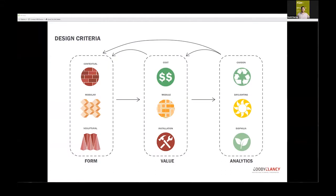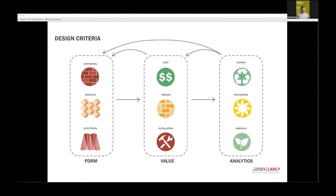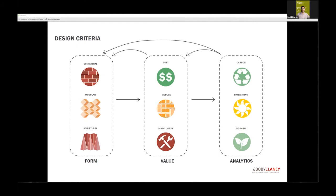Design is not as streamlined as this graph. It was very iterative—constantly learning, getting new inputs, trying to understand as much as we can from the system. We had three buckets: form, looking at how contextual it can be to dialogue with historic campus; module value, getting as much as we can from four modules; and analytics, using analytical tools to evaluate inputs and determine final results.